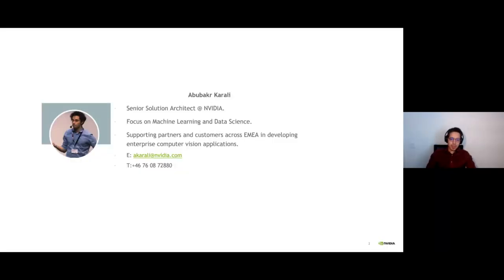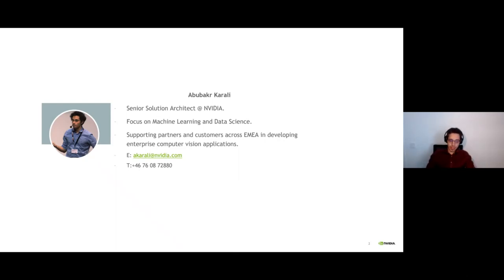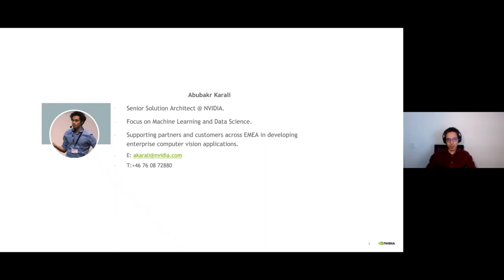I'll be your host. My name is Abu Bakr. I'm a senior solution architect in intelligent video analytics — another way of saying I work with computer vision and enterprise-grade deployments. I focus a lot on computer vision, machine learning, and data science. My supported region is EMEA — Europe, Middle East, and Africa — and I deal mostly with our computer vision stack, including DeepStream, TAO Toolkit for training, TensorRT, Triton Inference Server, and our edge stack.